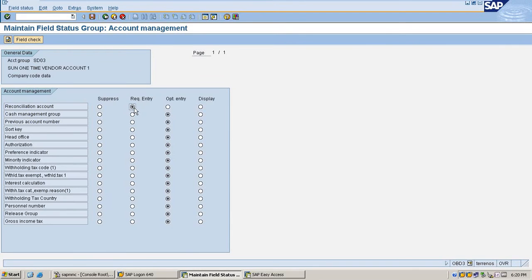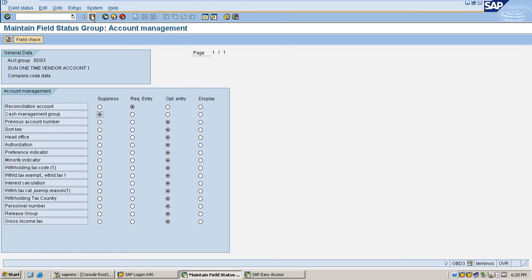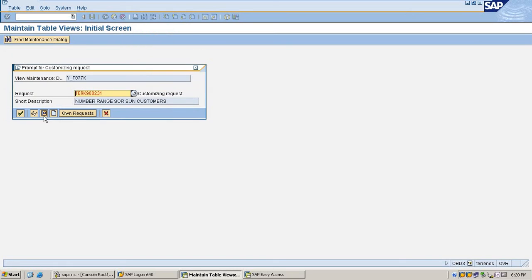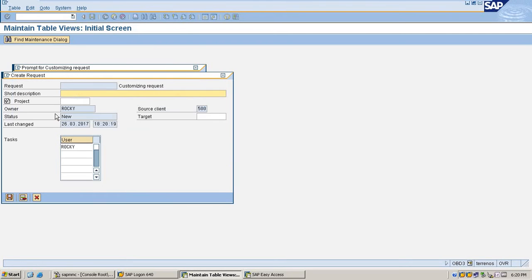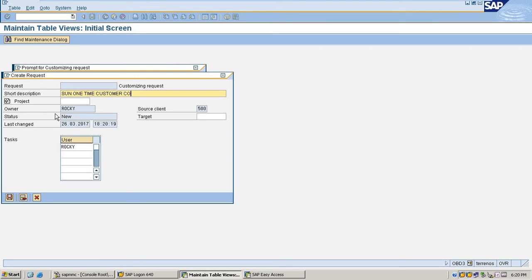Select reconciliation account as required. If you are maintaining cash management group, suppress it. Save the customer configuration.